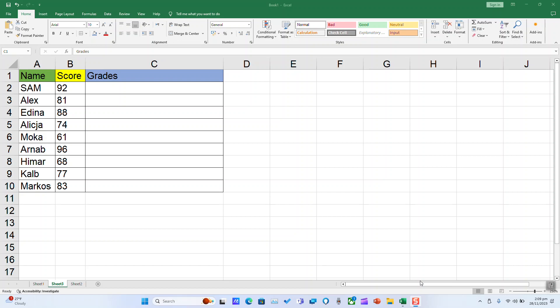You can use the IFS function to check whether one or more conditions are met and returns a value that corresponds to the first true condition.